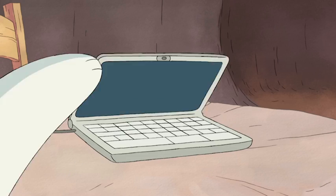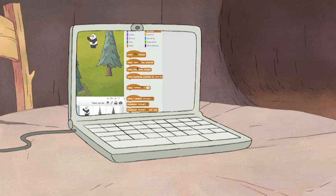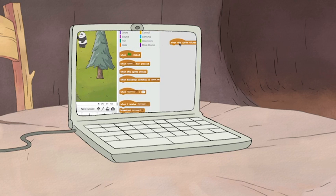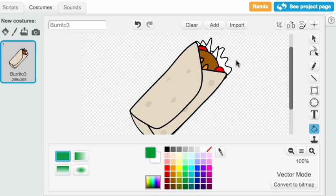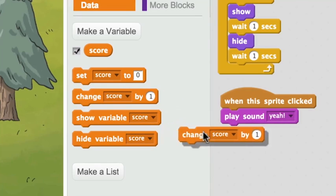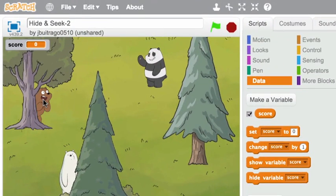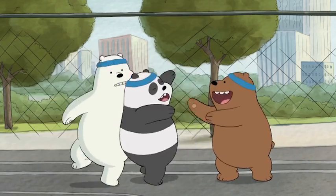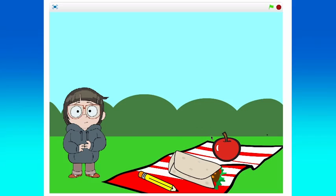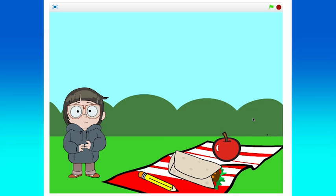And now you can really make this game your own. Experiment by adding different sounds or characters. Wanna hide a giant burrito in the woods? Go for it! Or add a score block so you can keep track of how awesome you are at your new game. There are so many different ways to add, create, and express yourself with Scratch.